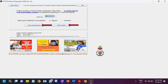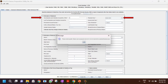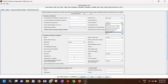Enter your TAN number and choose the financial year for which you are filing this return. You'll then be asked to choose the quarter — select the quarter in which you deducted the tax.